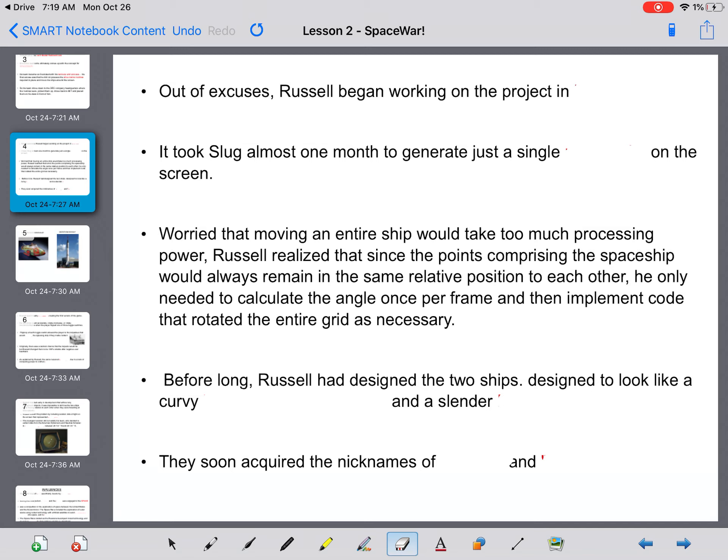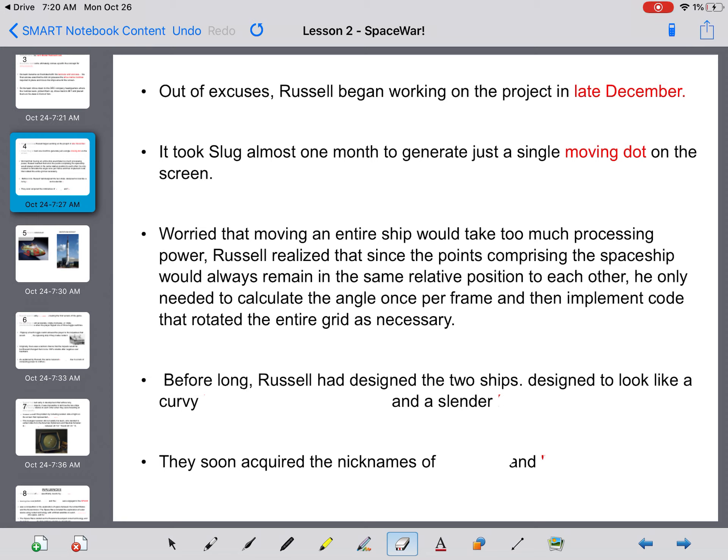Out of excuses now, he begins to work on the project in late December. It took Slug almost one month to generate just a single moving dot on the screen, so he's taking a very long time with this process.